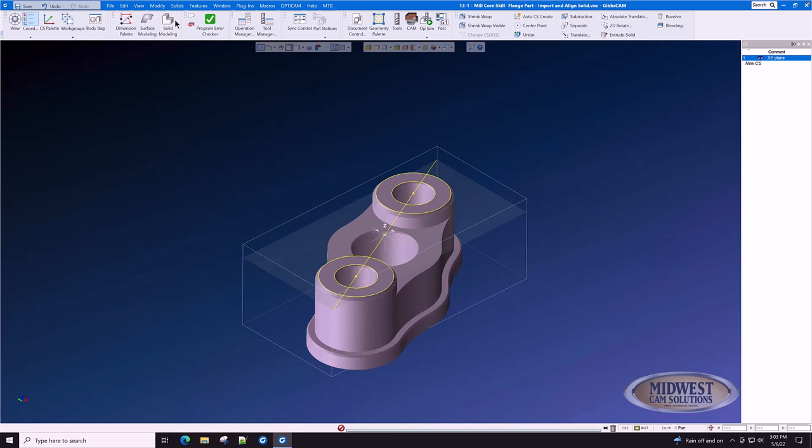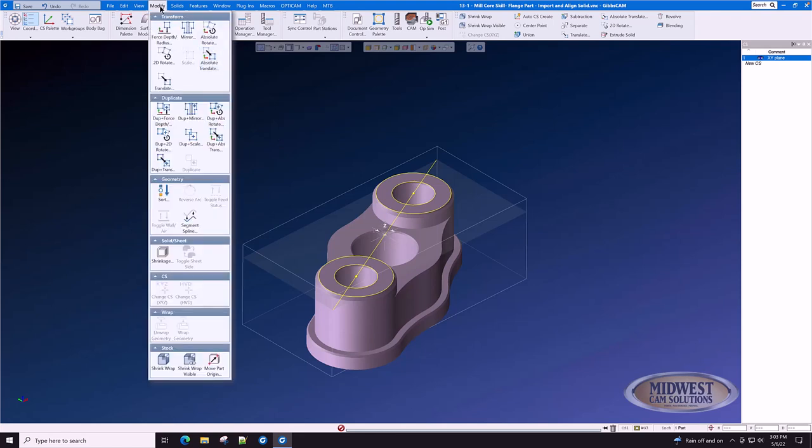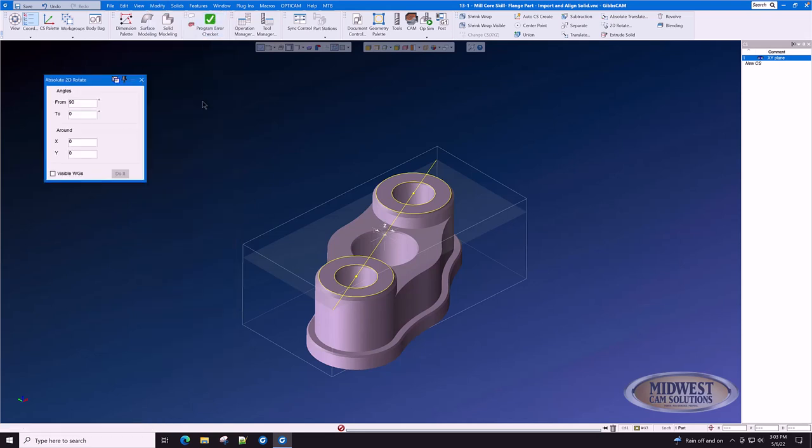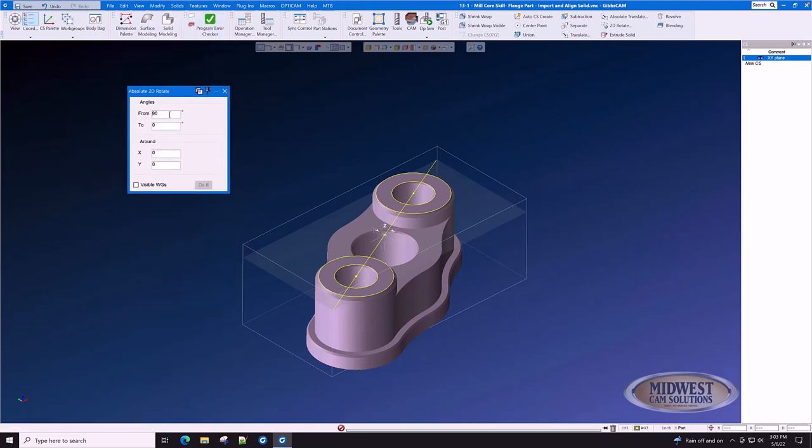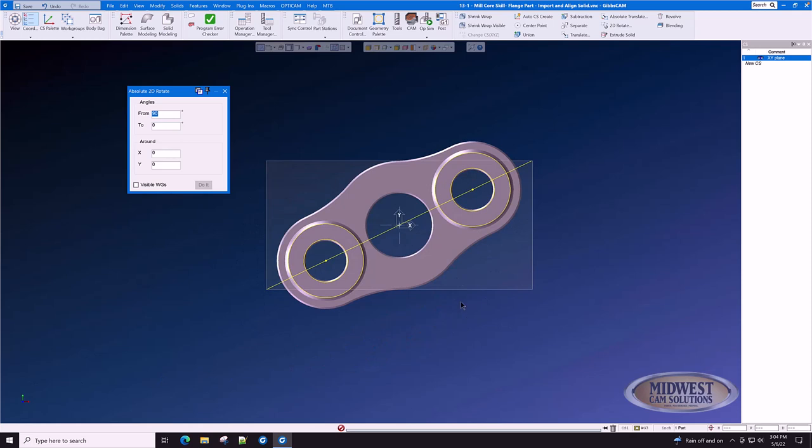We will go to Modify Absolute Rotate. And we want to rotate from an angle to the angle of 90 because on the CAD clock, 90 degrees is at Y, 0 degrees is at X plus, 180 degrees is at X minus, and 270 degrees is at Y minus.